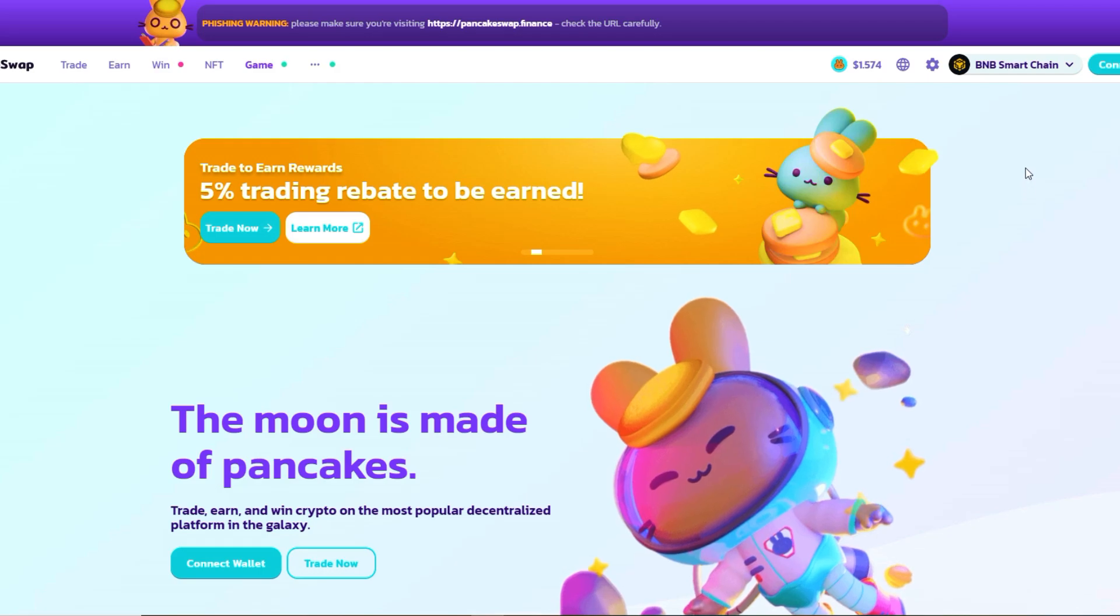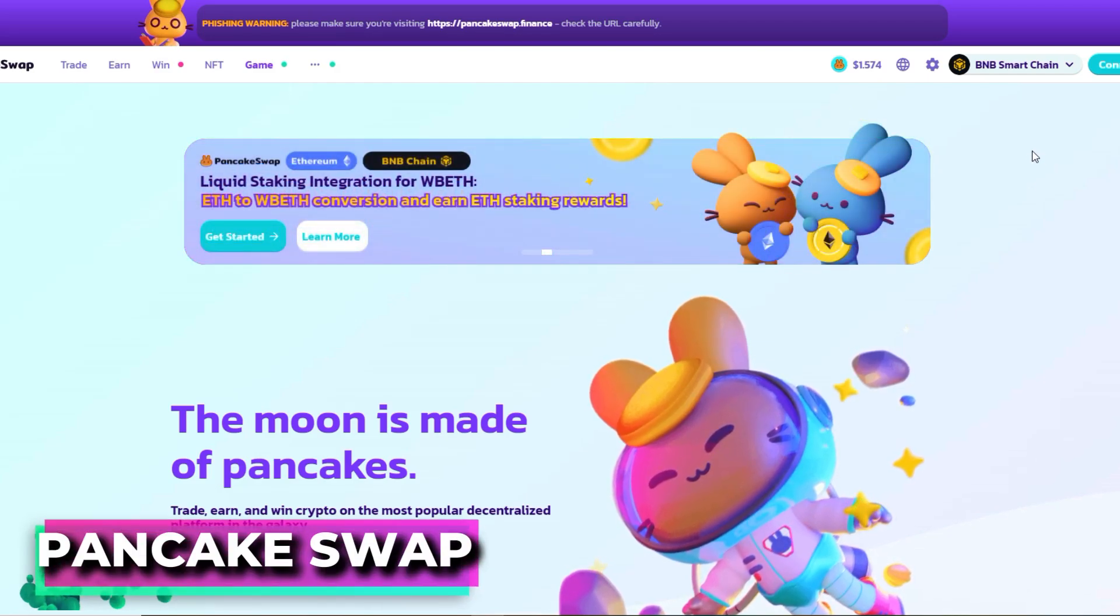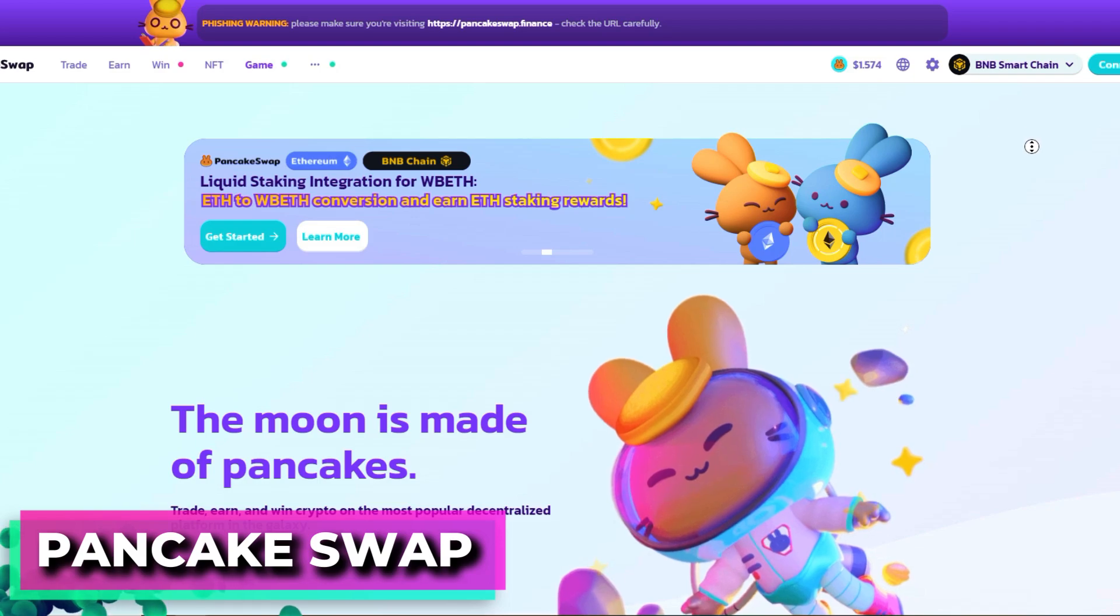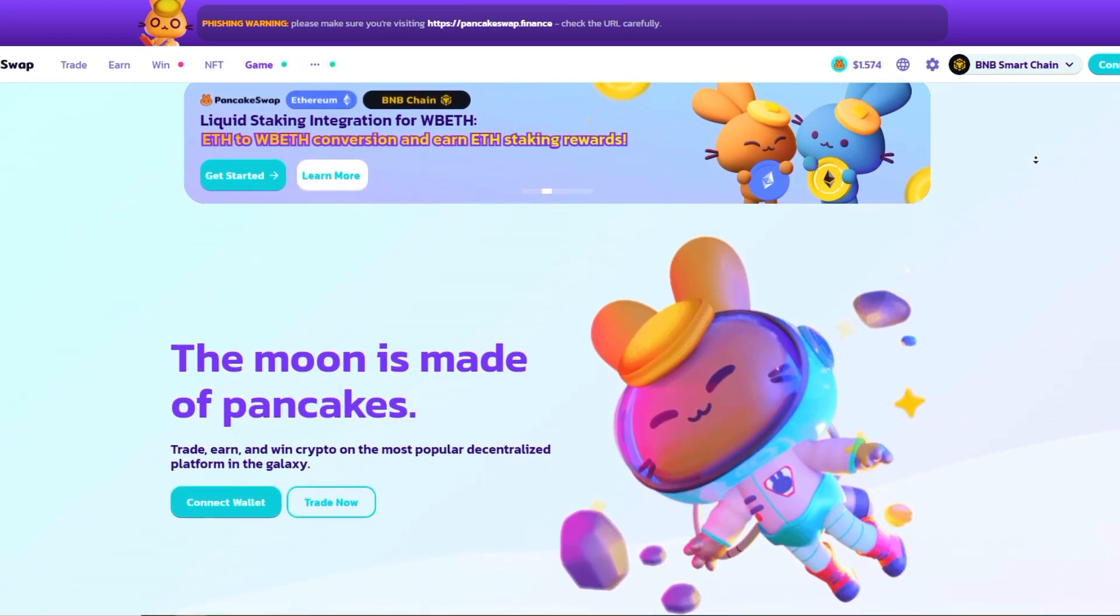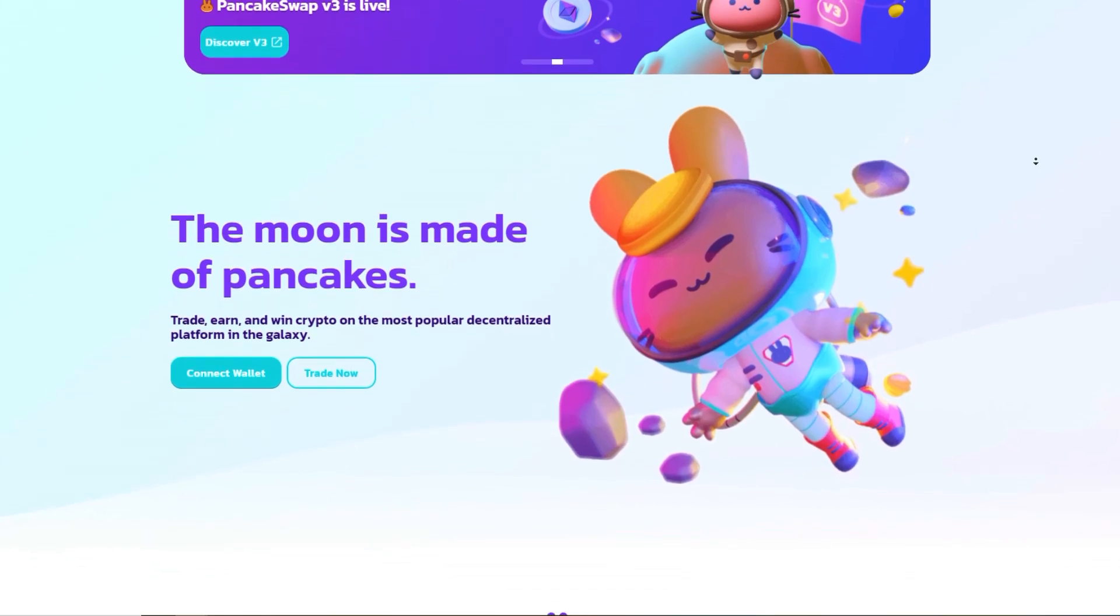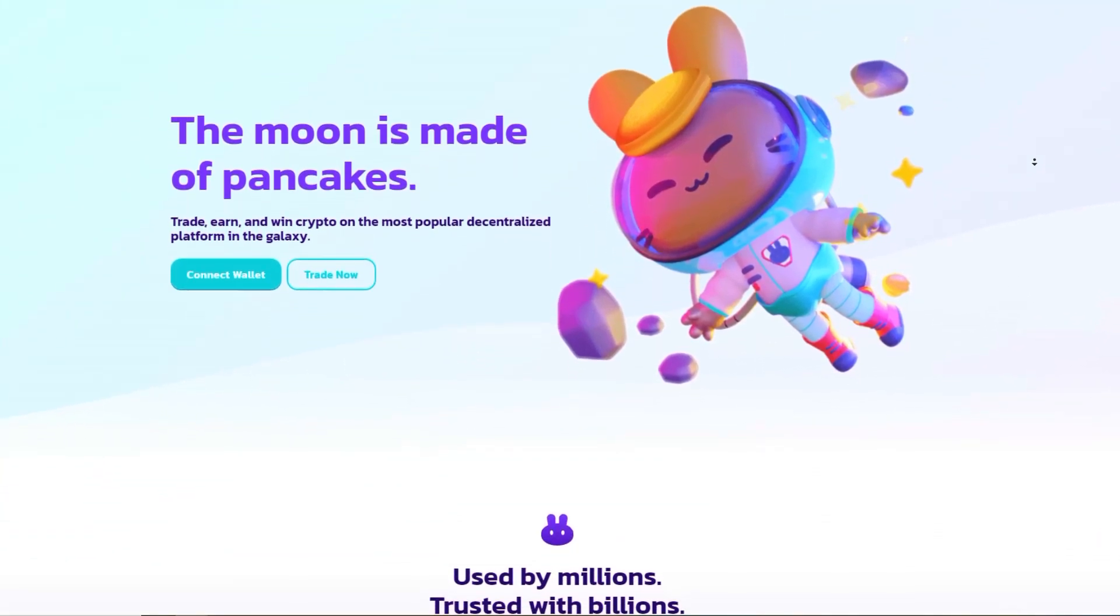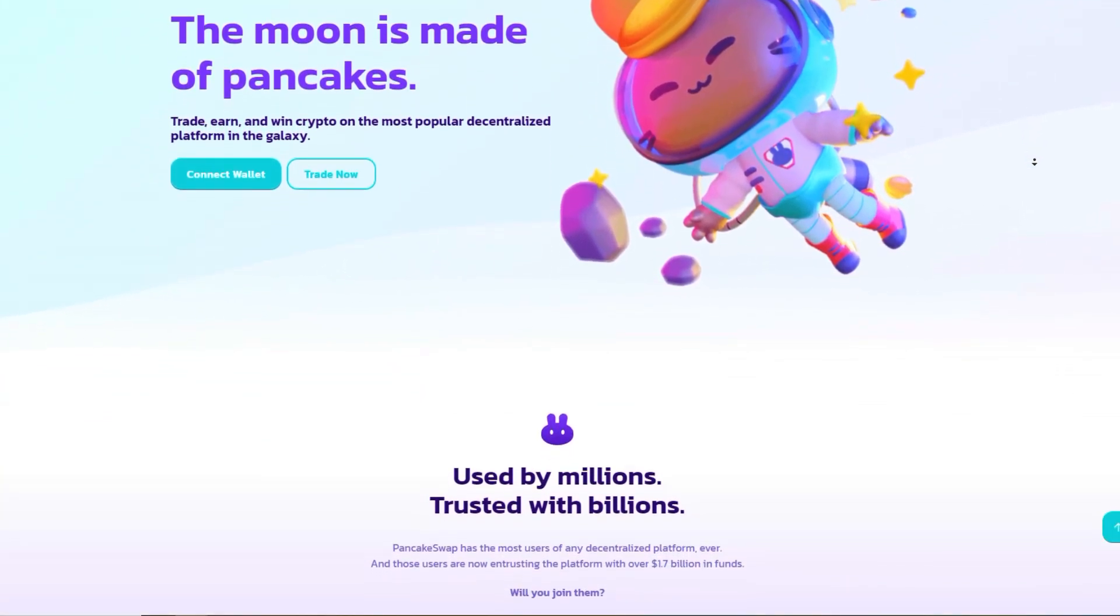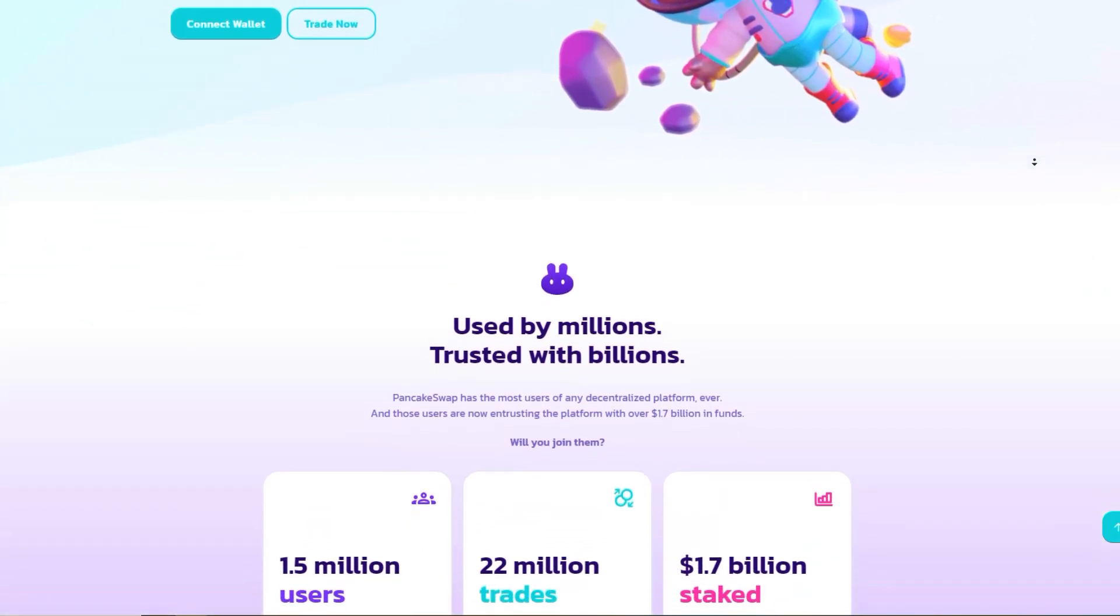Now moving on to the third best decentralized exchange we have PancakeSwap. PancakeSwap is a decentralized exchange built on the Binance Smart Chain that allows for the swapping of BEP20 tokens. It uses automated liquidity pools and offers yield farming and staking services.